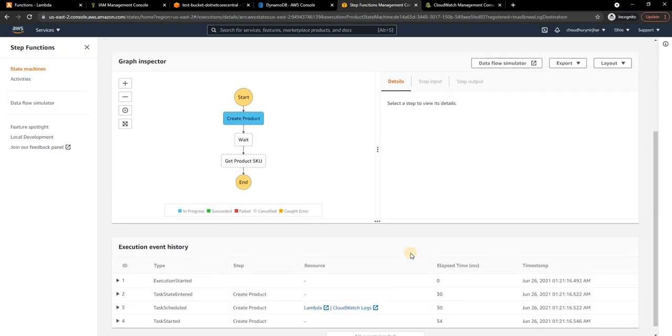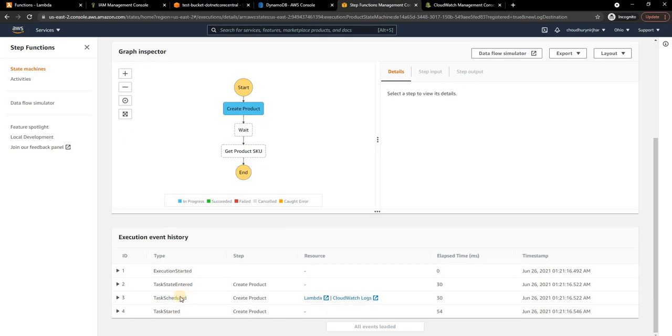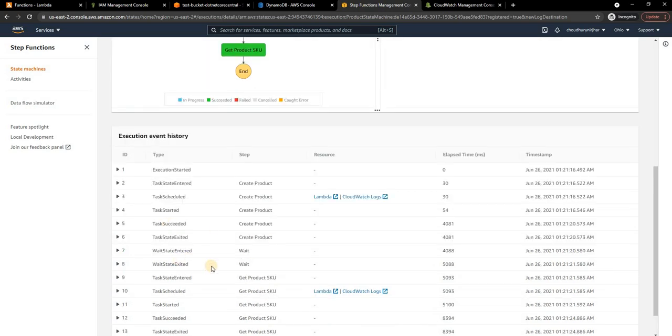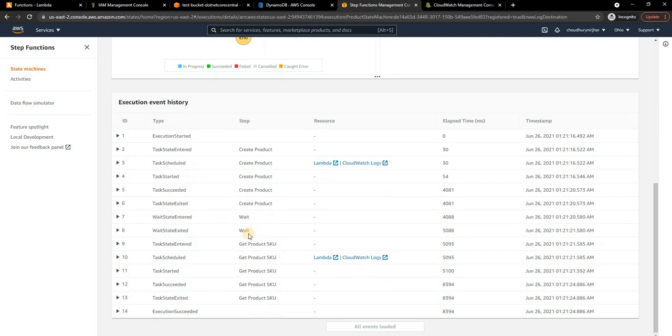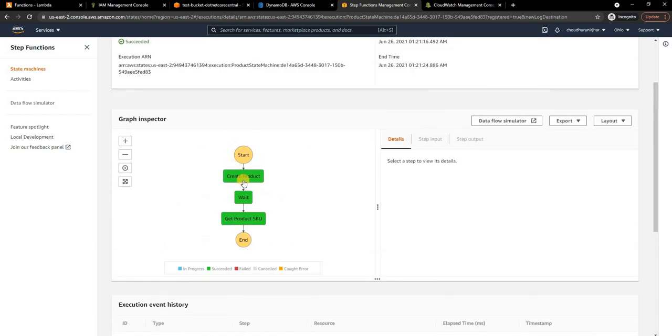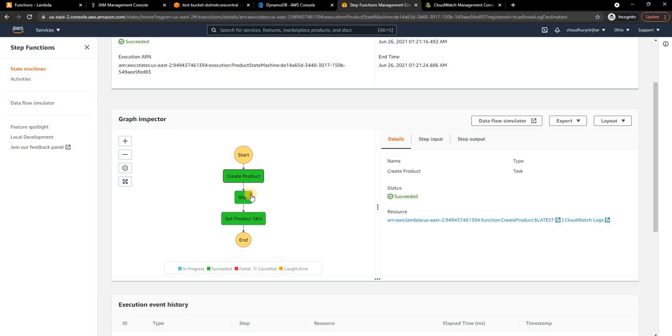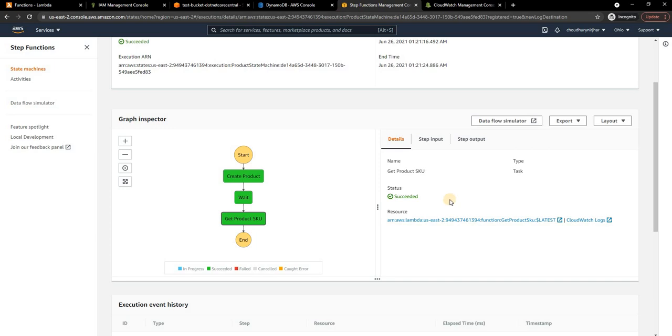When we start the execution we can see the event history here. Task state entered, task scheduled, task started, tasks succeeded, and then it went into wait state. After that it went into product SKU's task and finally execution succeeded. You can see every step is green which indicates it's a success, otherwise we would have seen a failure along with an error.